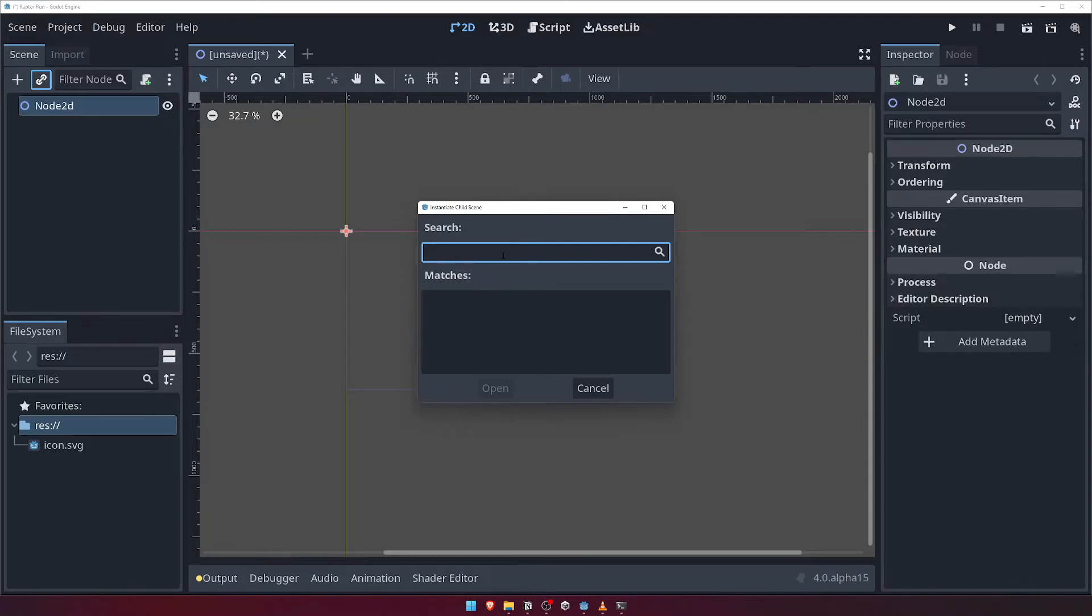Once you've created a scene, you can include it inside other scenes, effectively allowing you to compartmentalize different parts of your game and compose them as necessary. Imagine for a second that we have a player scene, which contains our player's sprite and collision shape.